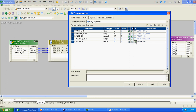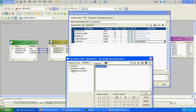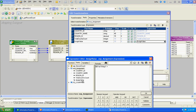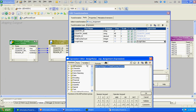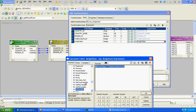To assign a value to a mapping variable, Informatica has provided three built-in functions: SetMaxVariable, SetMinVariable, and SetVariable. SetMax and SetMin are useful in cases where more than one value exists, but in our case we only have one count value, so we will use SetVariable.